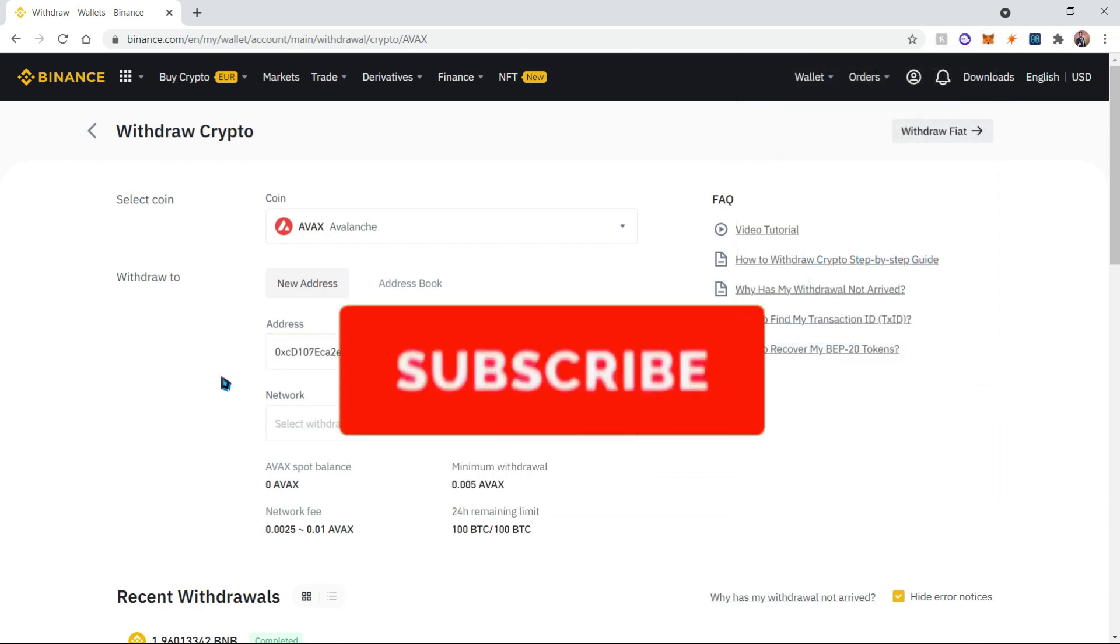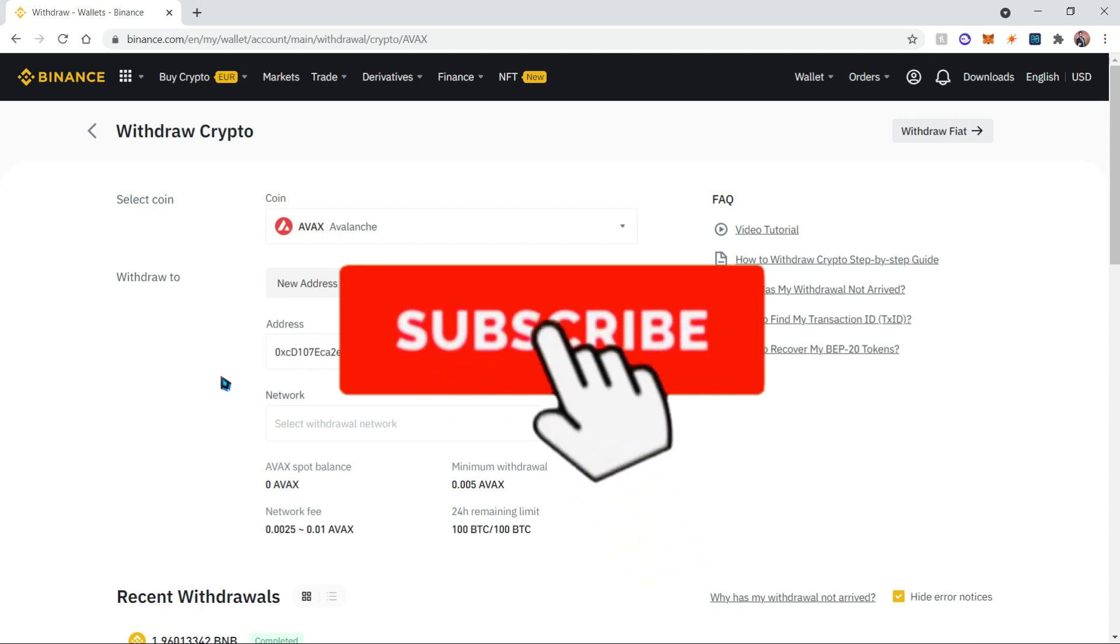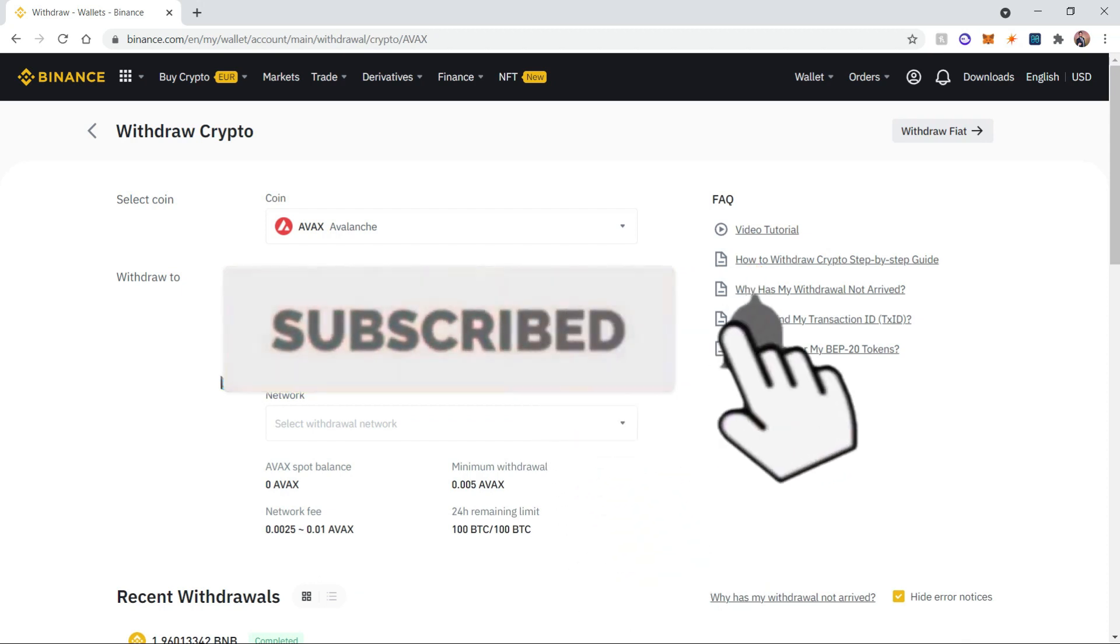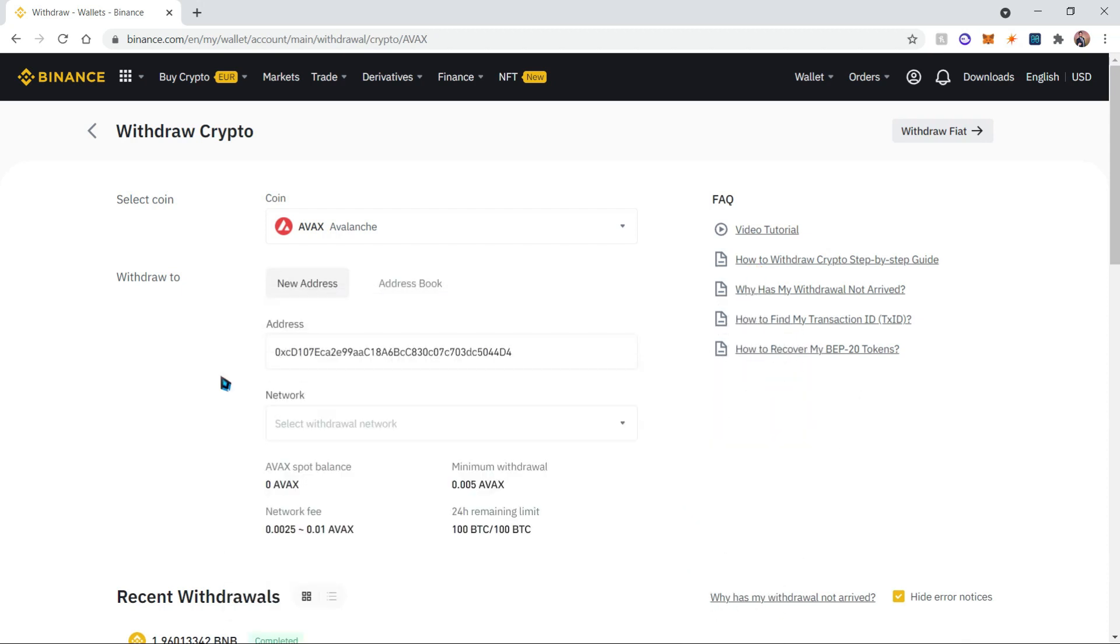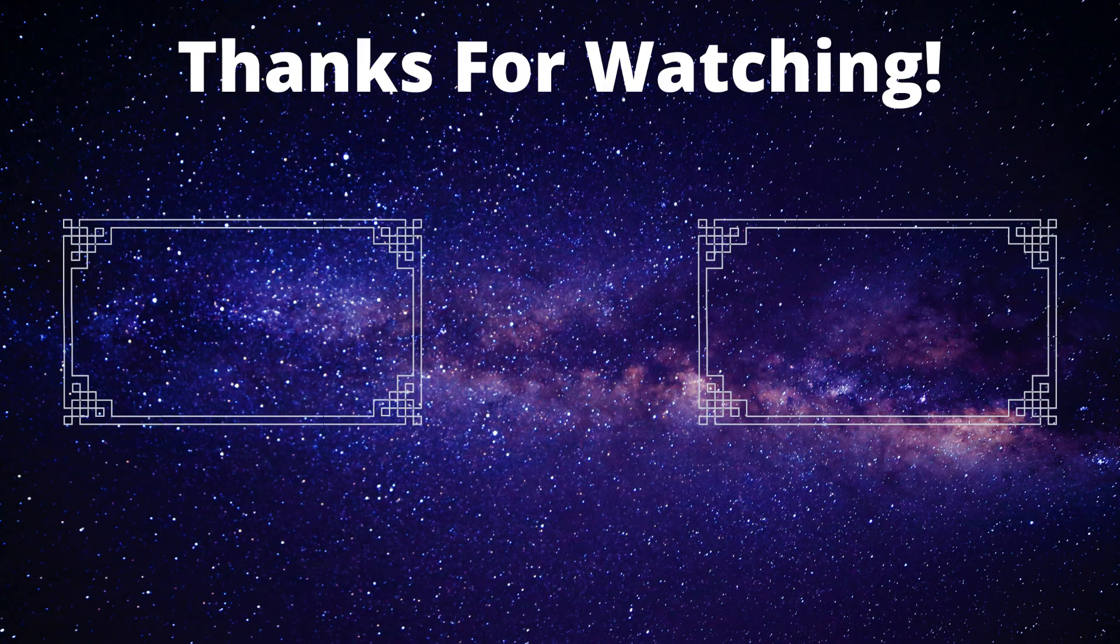And that is all! Now you're an expert at adding Avalanche to your Metamask. Don't forget to like, subscribe, and leave a comment. Thank you.